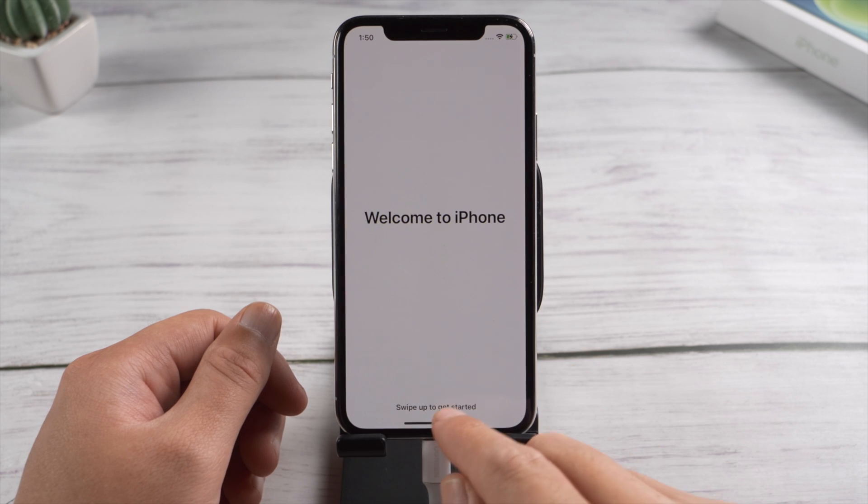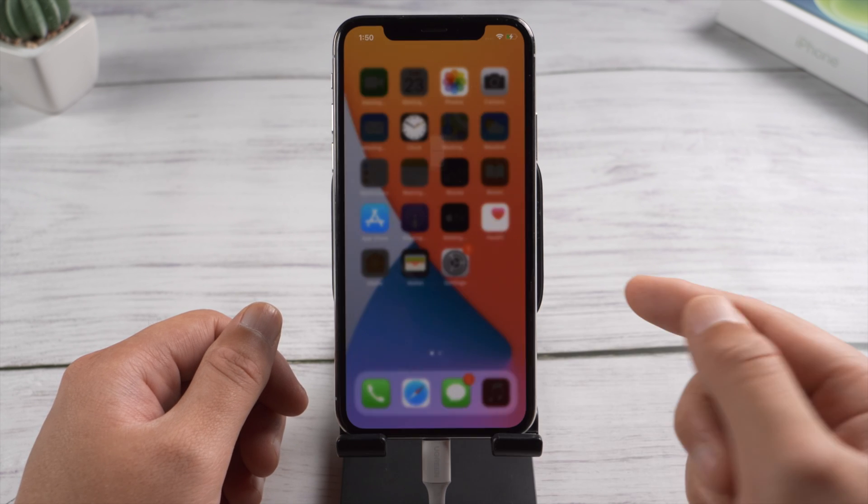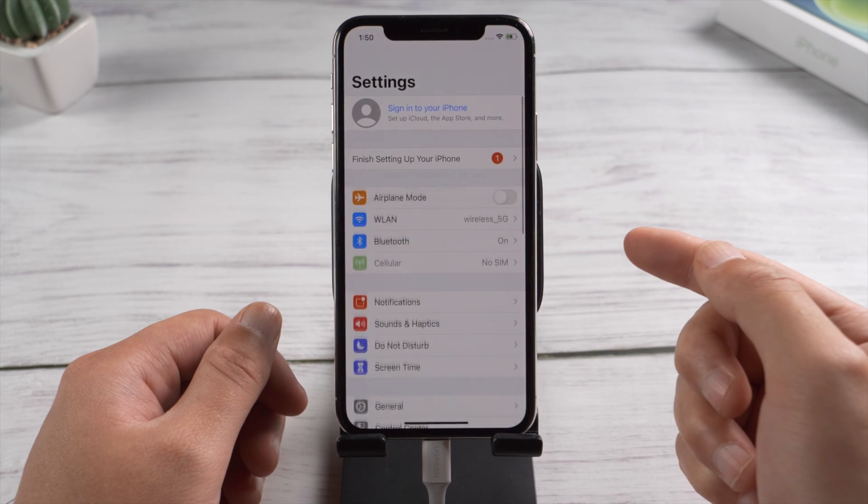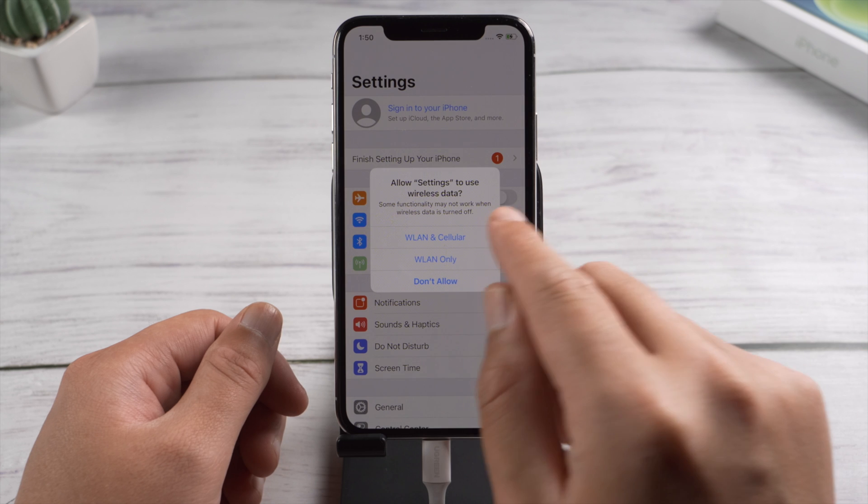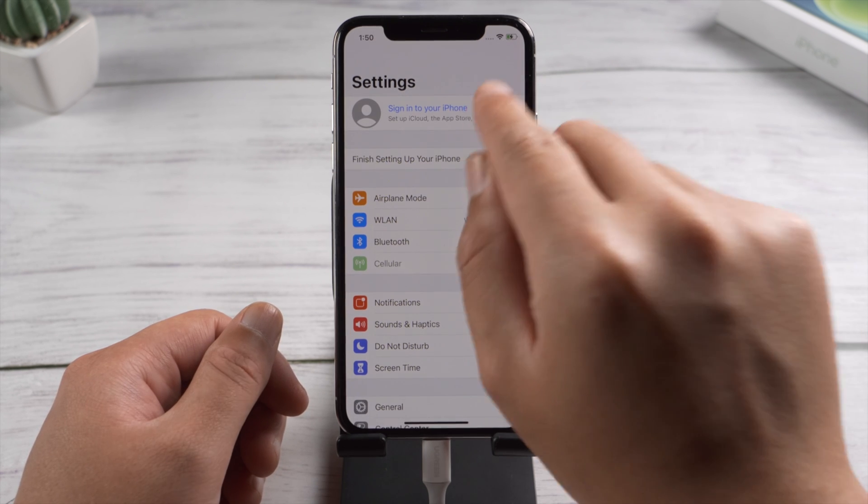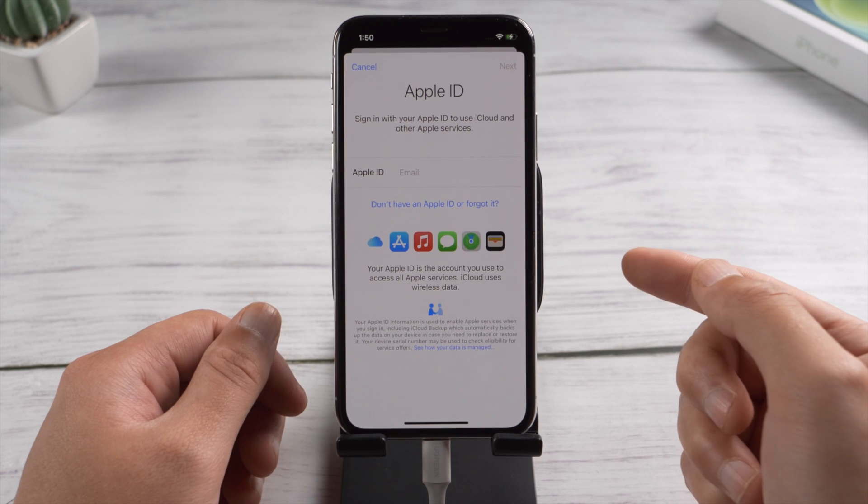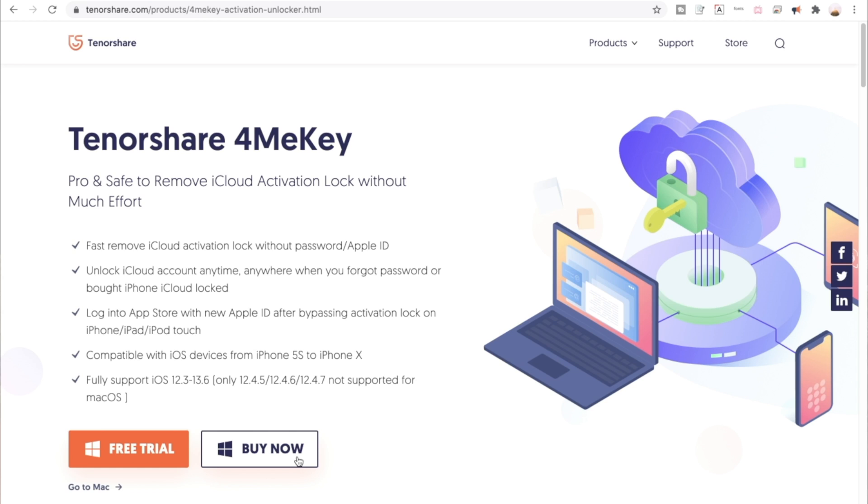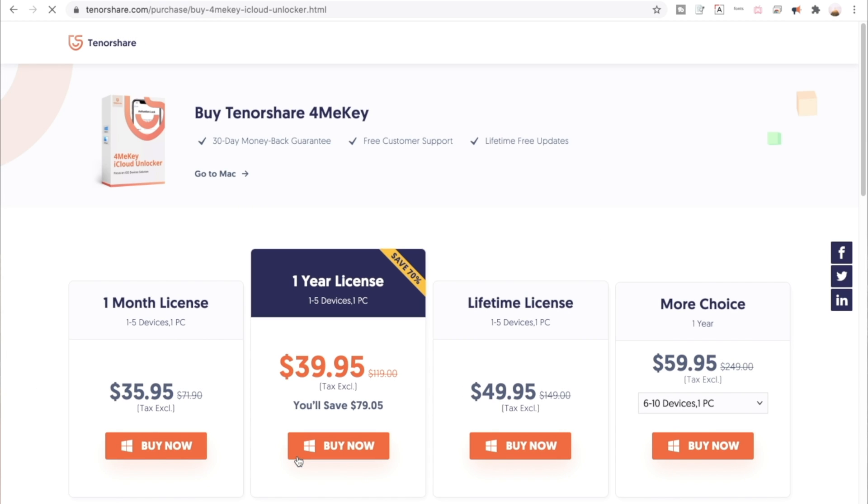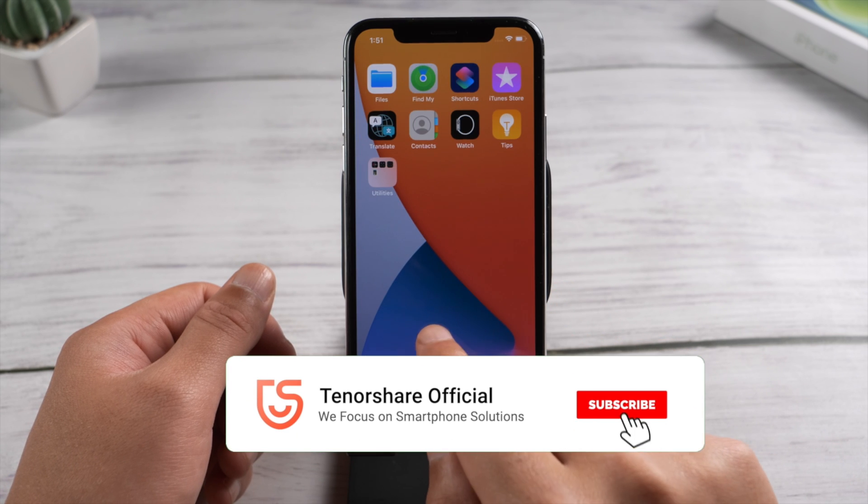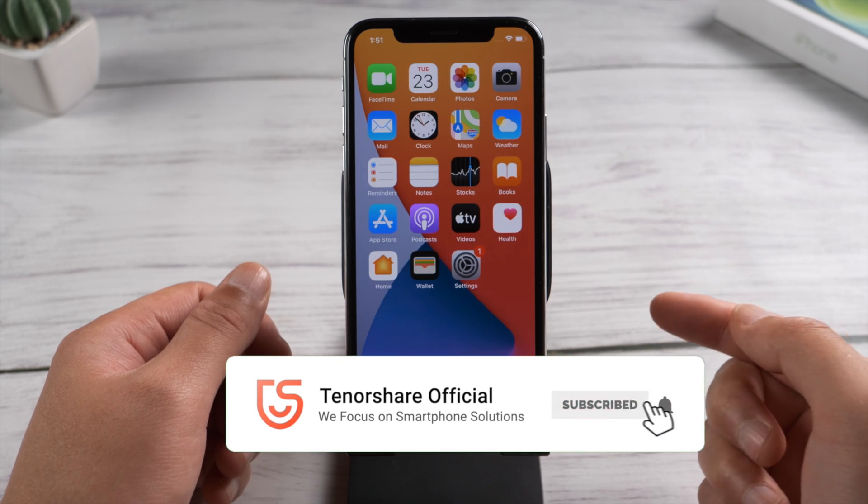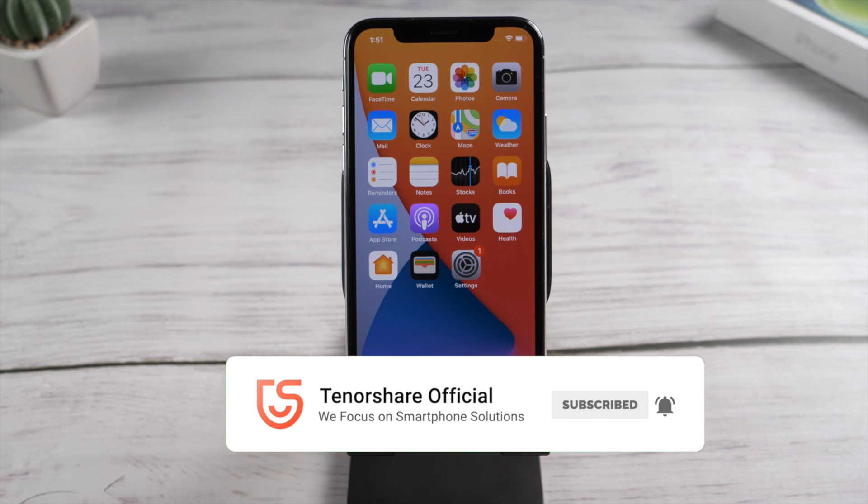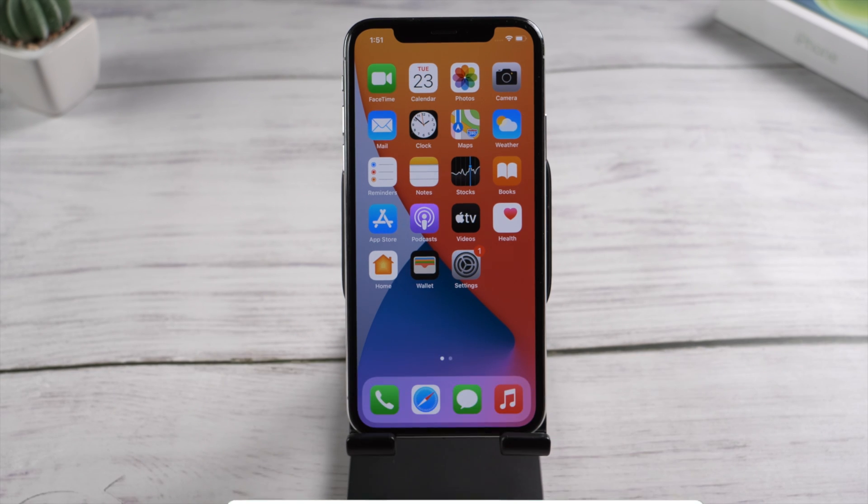Once you get to the home screen in settings, you'll notice the Apple account has been signed out. Now you can sign in with a new ID and restore data from your backup. That's it! Thanks for watching, I hope this video helps you guys. Have a nice day, see you in the next video.